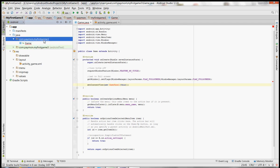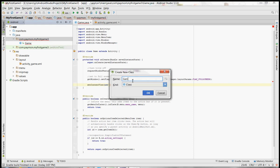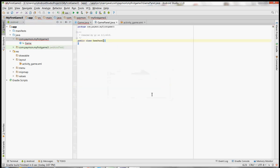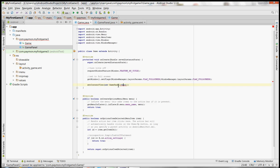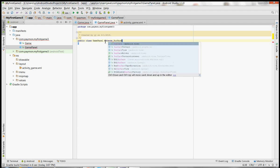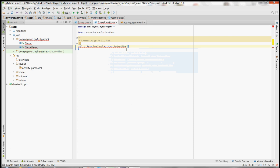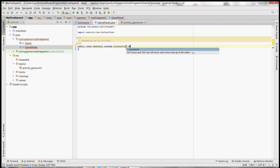We're going to go to New Java Class and name this GamePanel. It's still red even though we created the class, so we want to extend SurfaceView and import SurfaceView. Then we'll have it implement SurfaceHolder.Callback.